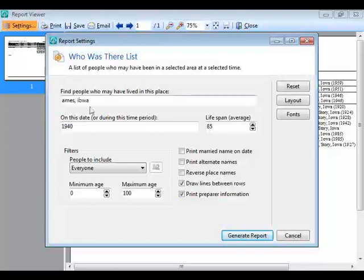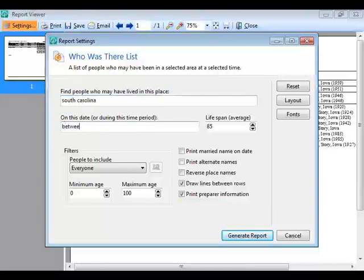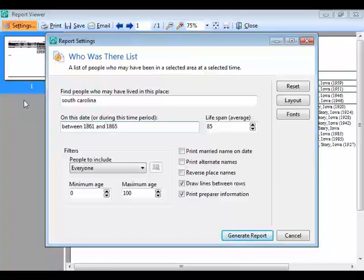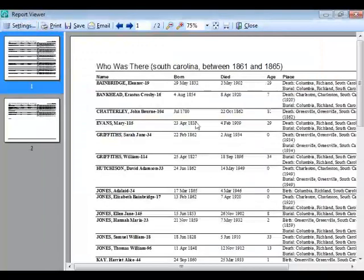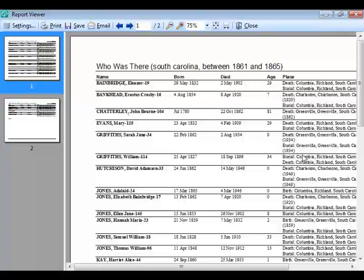This report is not limited to just helping with the census. Let's say I'm interested in people who might have been in South Carolina between 1861 and 1865 — my South Carolinians who may have been there during the Civil War. I enter South Carolina and a date range (it doesn't have to be a specific date). Generating the report gives me everyone who may have been in South Carolina between 1861 and 1865, with the same columns: name, birth, death, age, and places.